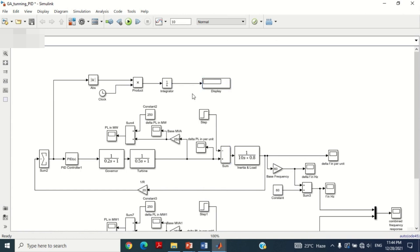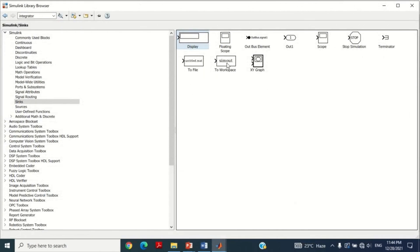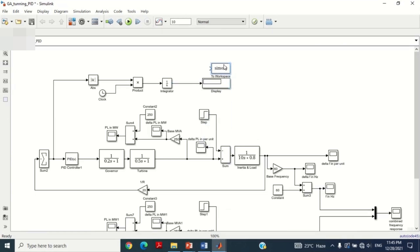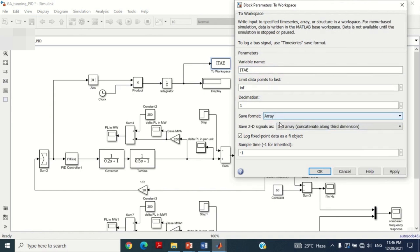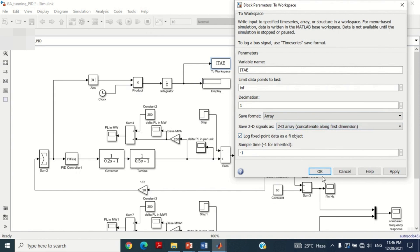We will shift this error to the workspace in order to use it for the PSO algorithm. Therefore, take the 'To Workspace' block from the library and bring it into the model. Connect it here. Double click on it and write its name as ITAE, which stands for Integral Time Multiplied Absolute Error.